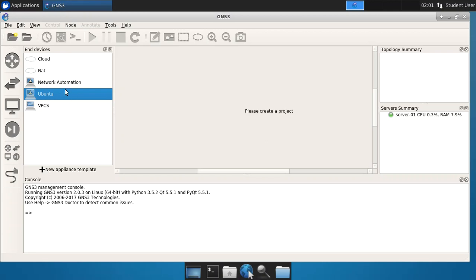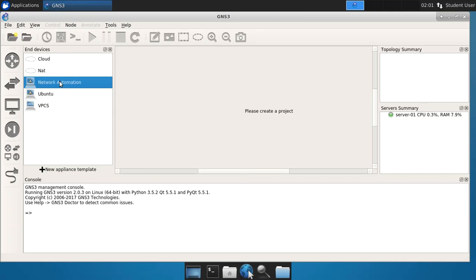Now the first time that you do this, you may see that there'll be information in the console as this loads information and actually builds the appliance. So what I'm going to do now is drag the network automation into a project, but I have to create one first.